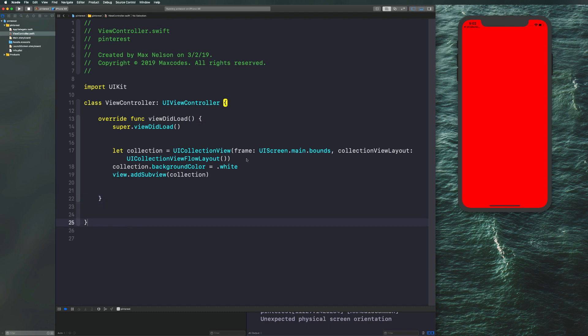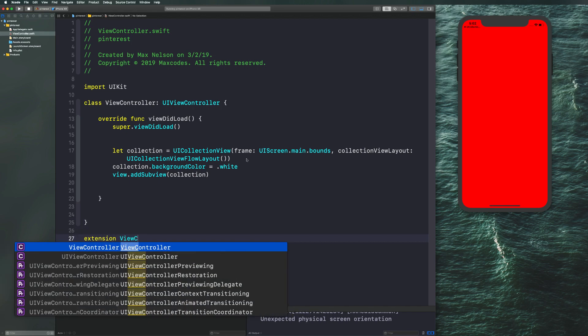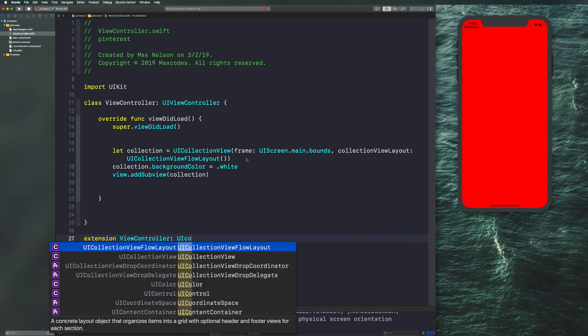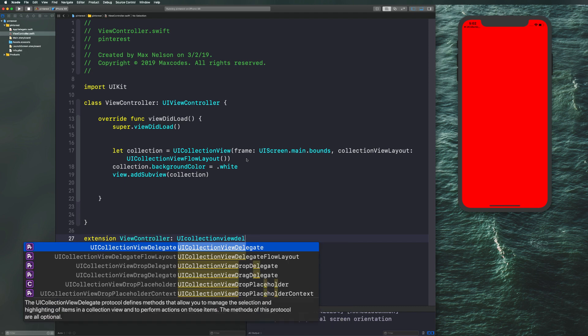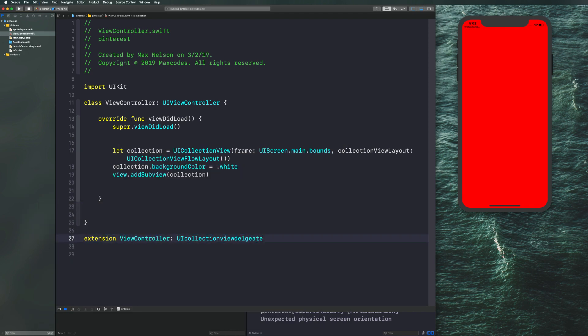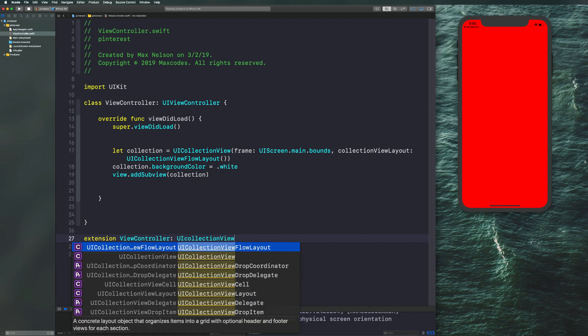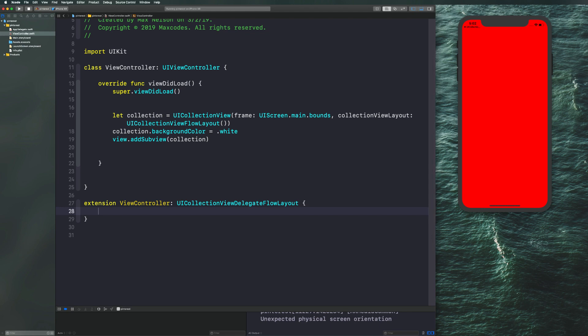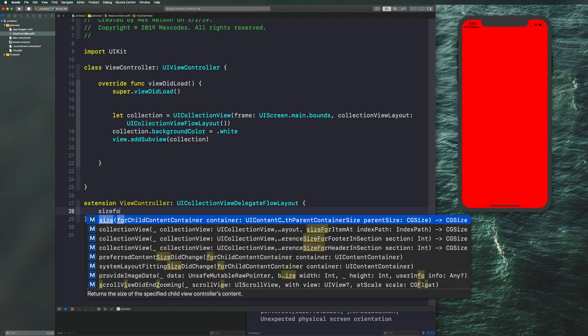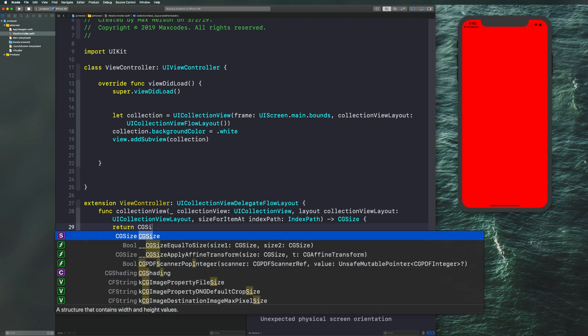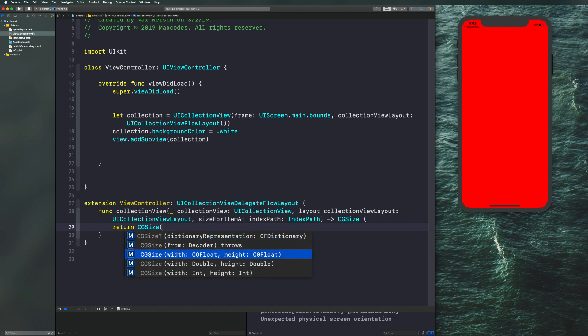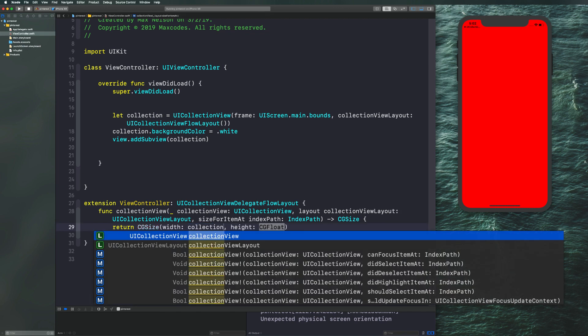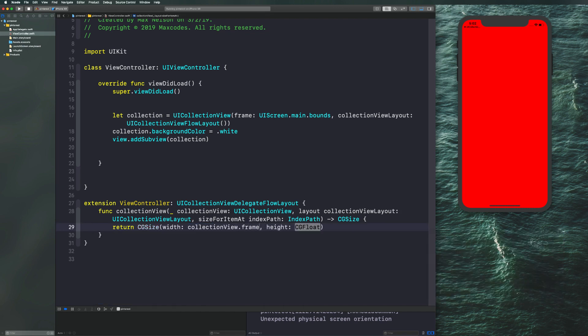Let's do so by going down here and writing an extension from view controller and conforming to the protocol UI collection view delegate flow layout. And then I want you to just override the method size for item at, hit return. And then let's return a CG size of half the screen because that's what our Pinterest layout requires, and then a height of just like 200 to 300 pixels. So we'll say collection view dot frame dot width divided by two and then a height of 400 pixels.